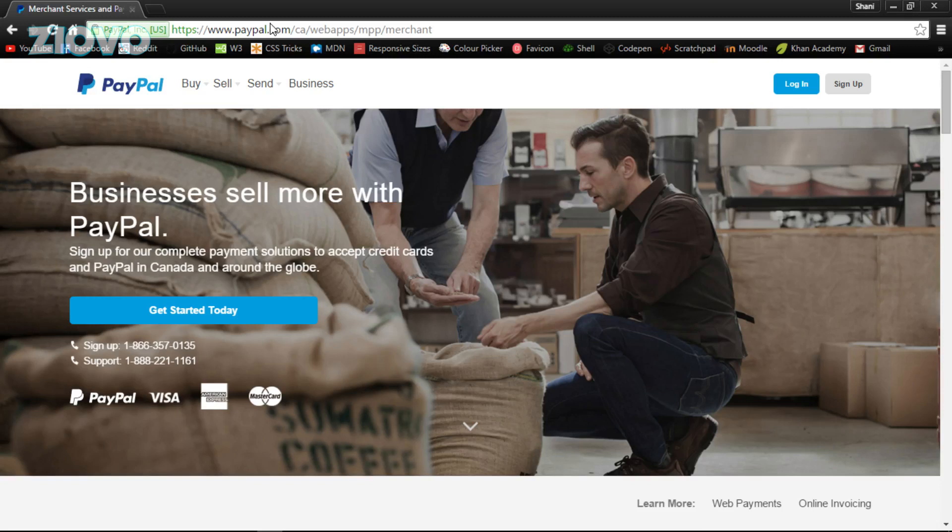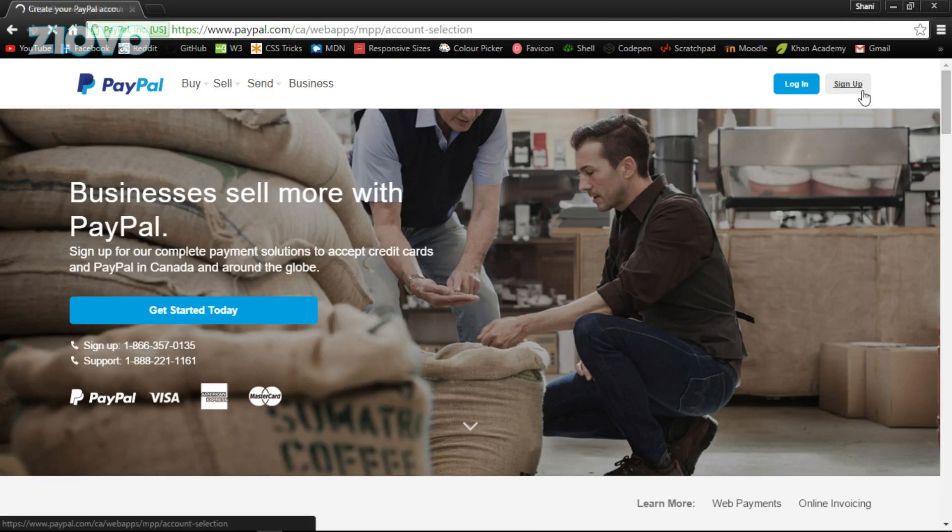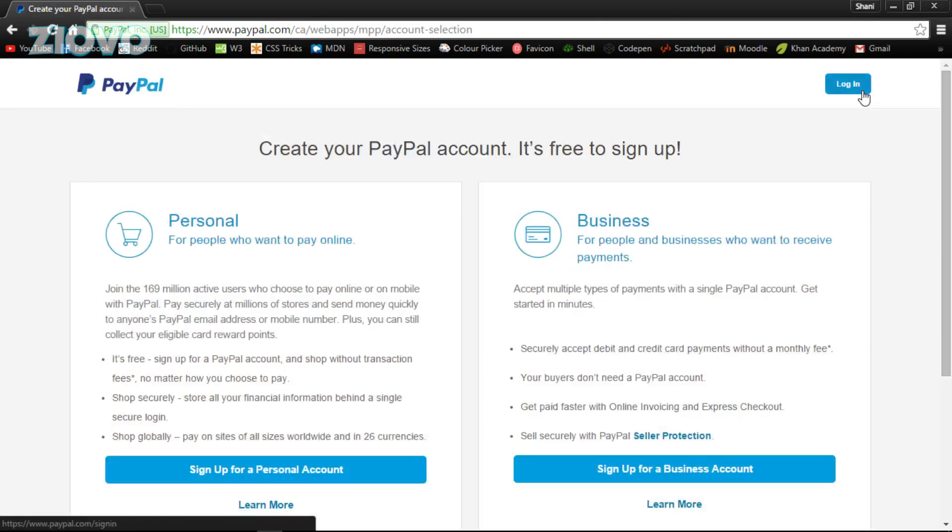So that being said, let's get started. Now the first thing you need to do is go ahead and make a PayPal account. So all you want to do is go on paypal.com and click on sign up. If you guys don't know what PayPal is by now, it's one of the standards of online payments.